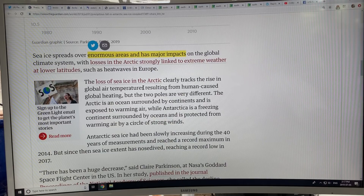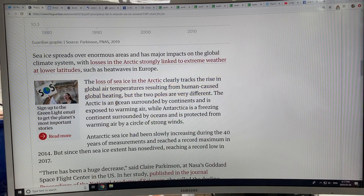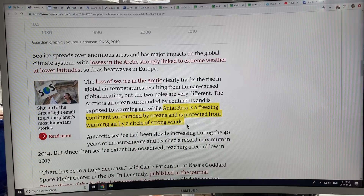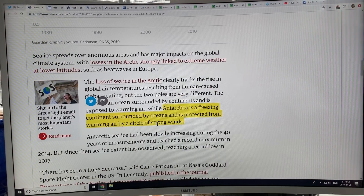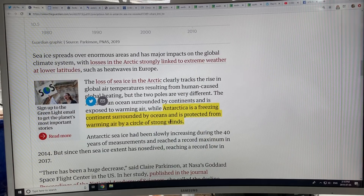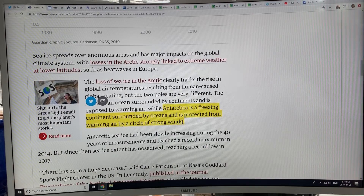In the Arctic, the loss of sea ice is tracking the rise in global air temperature. The two poles are very different — the Arctic is an ocean surrounded by continents and is exposed to warming air. Antarctica is a freezing continent surrounded by oceans, protected from warming air by a circle of strong winds. As long as it's protected by this circle of strong winds, we've had an increase of sea ice in Antarctica of about 1% per decade. My argument now is that the ridges and troughs of these jet streams are so distorted and so amplified that they're breaking through this shield — this circle of strong winds — impinging into Antarctica, affecting the Antarctic sea ice, and basically wiping it out.